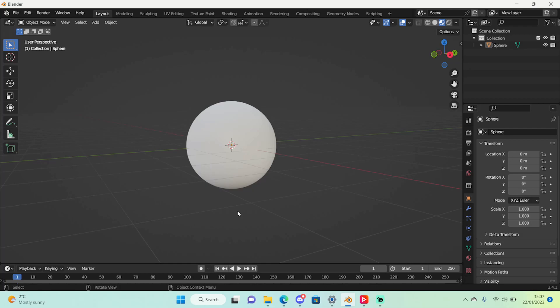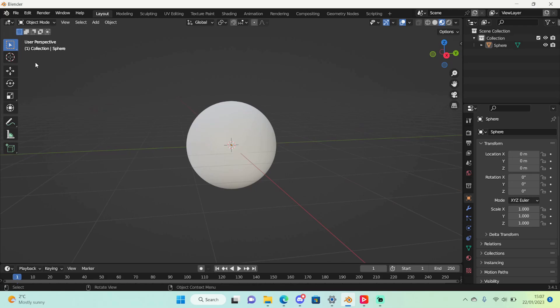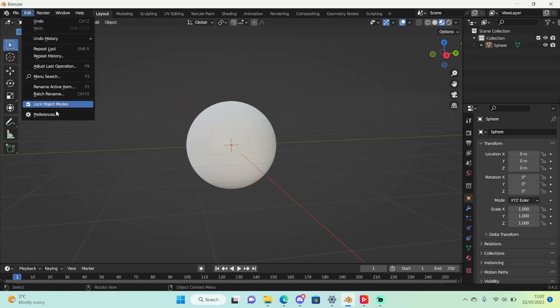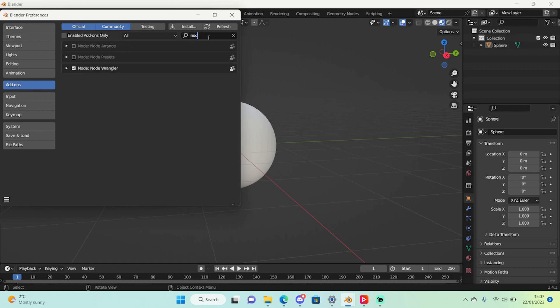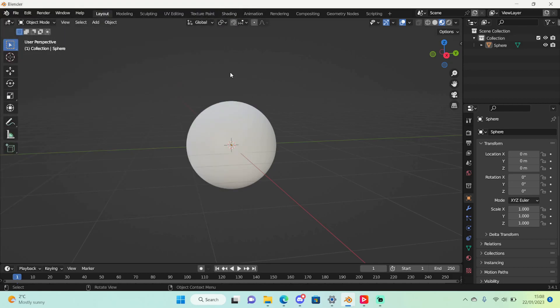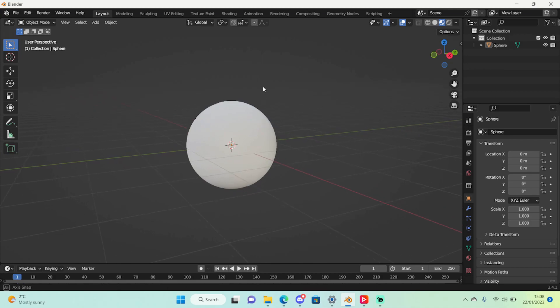So let me show you how to use them. We need to do a one-time process where we need to actually enable the node wrangler add-on, so edit preferences, go to the add-ons and search up node wrangler and make sure that's enabled. After you've checked that and Blender has a think we can start.